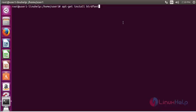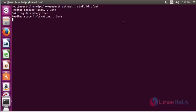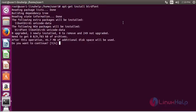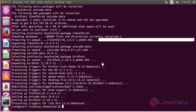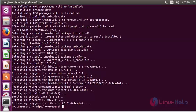Press enter, then press Y to continue. Now the installation is completed.